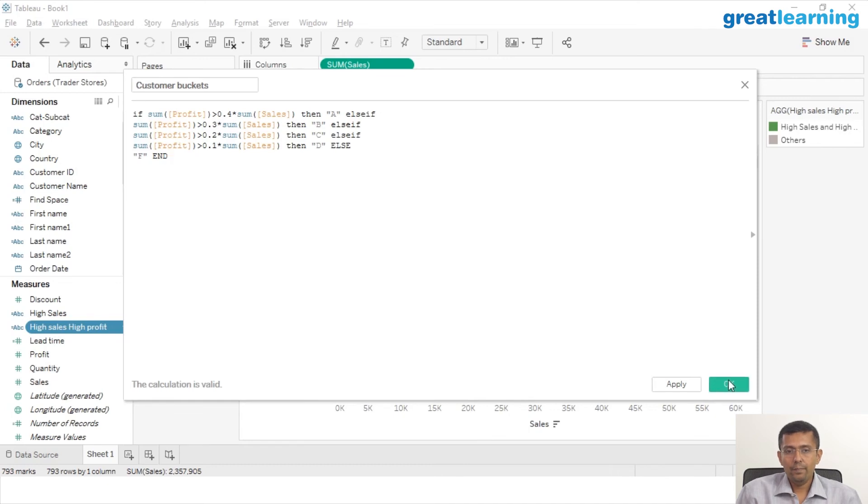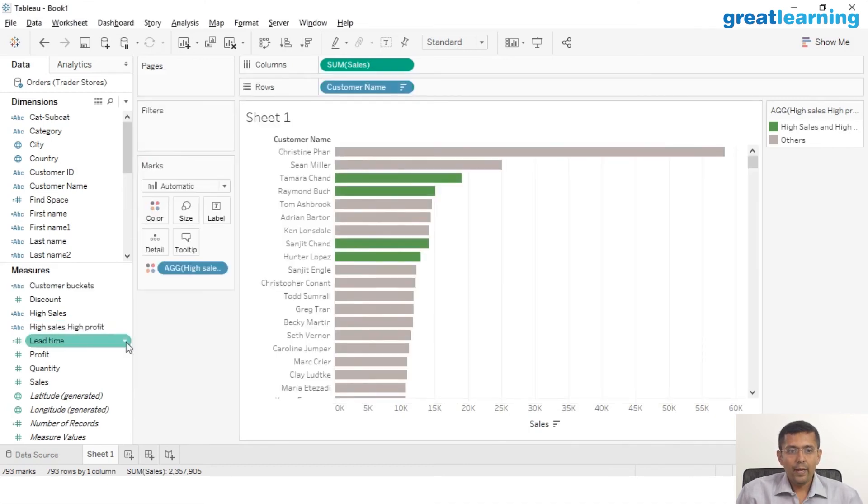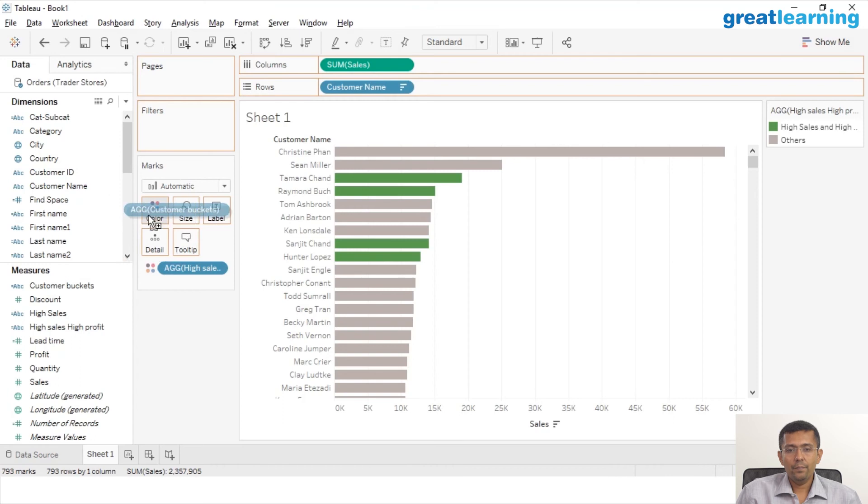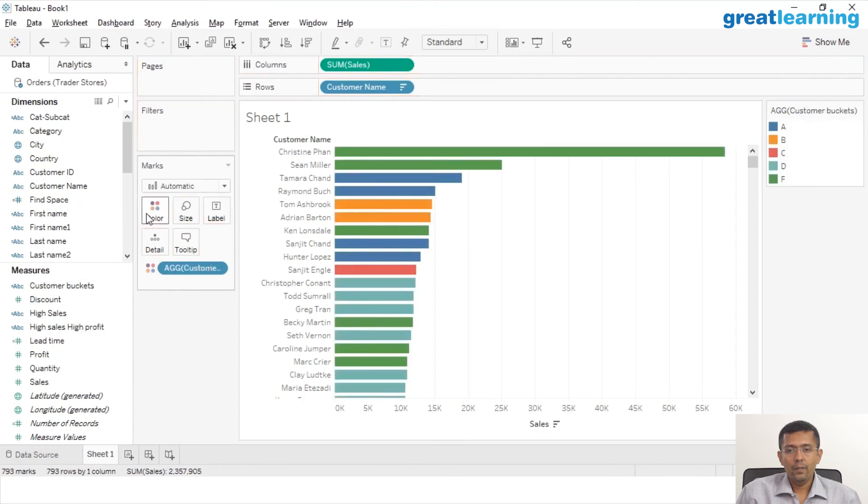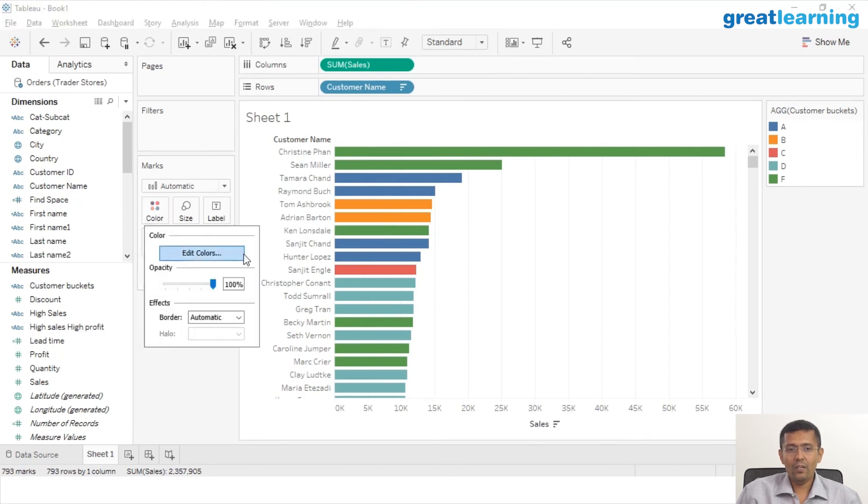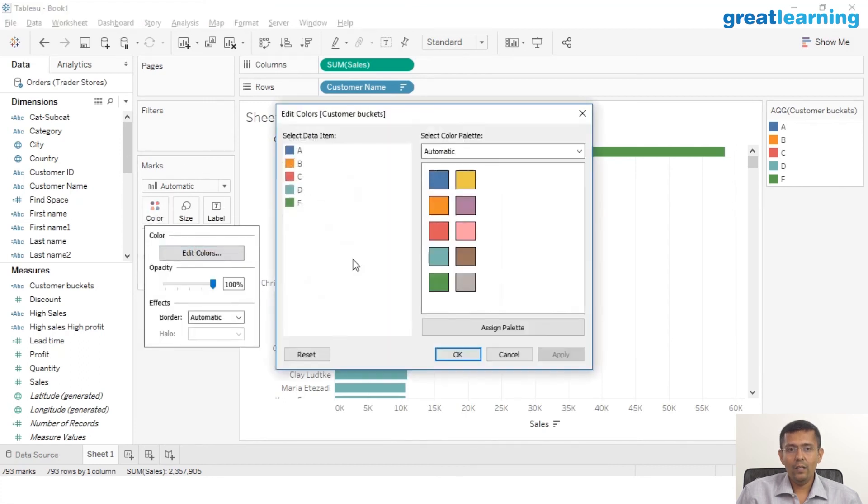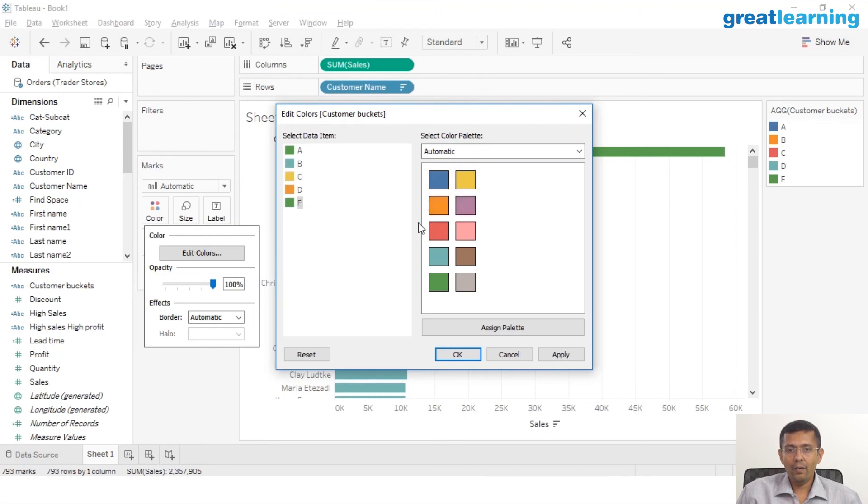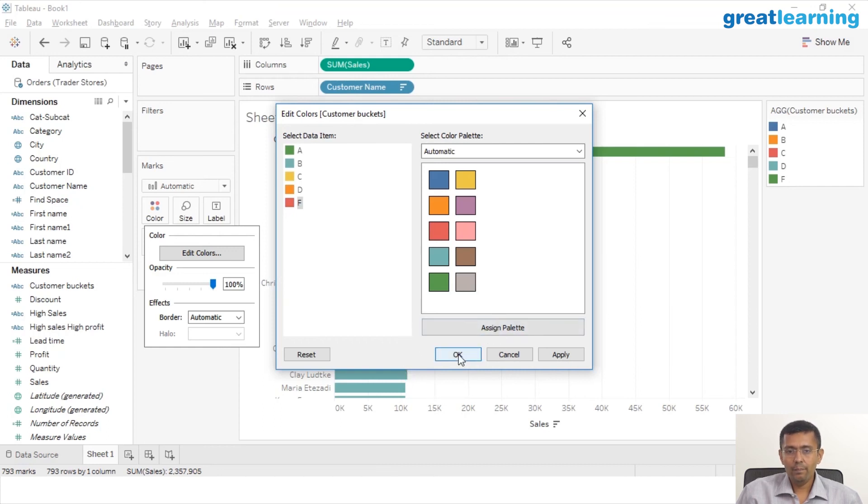Drag and drop customer buckets onto color, and I have five different colors. Let's change the color scheme so we can read it a lot better. I'm just going to click on this color, click on Edit Colors. Let's change the A to green, that is one of the most desirable customers. B to maybe a light blue, C to maybe a light yellow, D to maybe a light orange, and F to maybe a dark red because F are my most undesirable customers. Click OK.